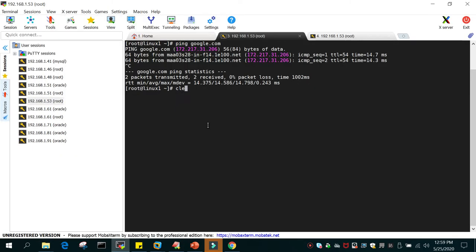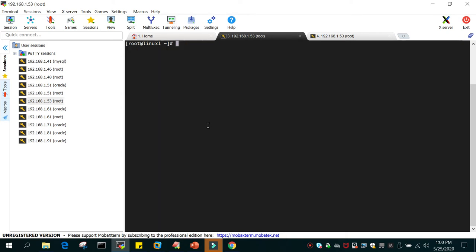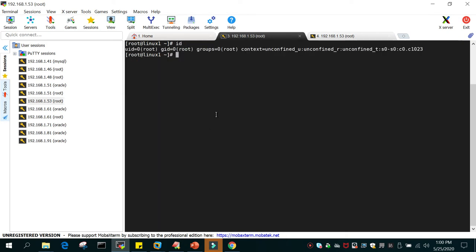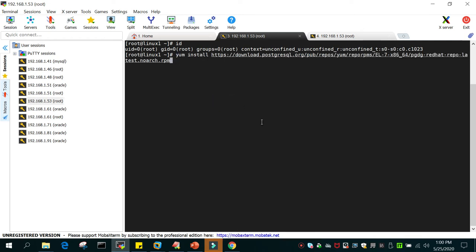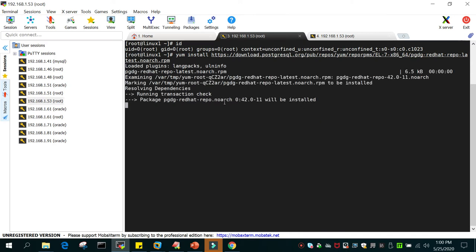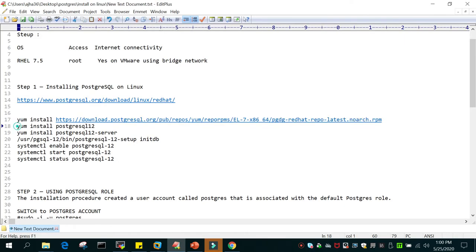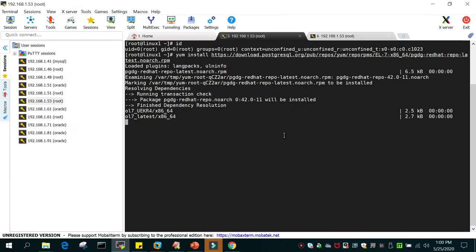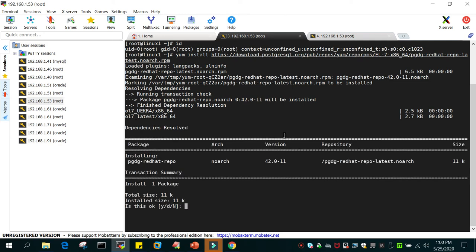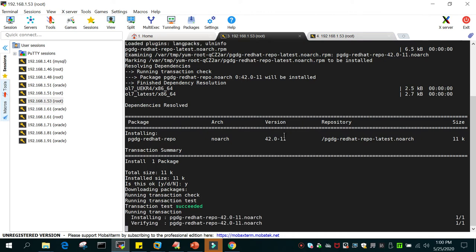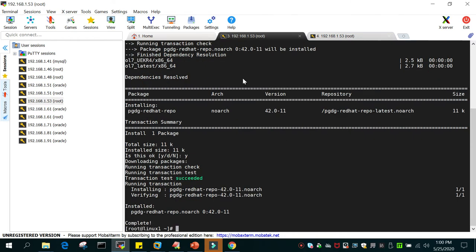This is the first step I'm going to perform. Remember, I have logged in as superuser on the Linux operating system. I'll run yum install to download the repository. Installation on Linux using yum is really simple and very fast.